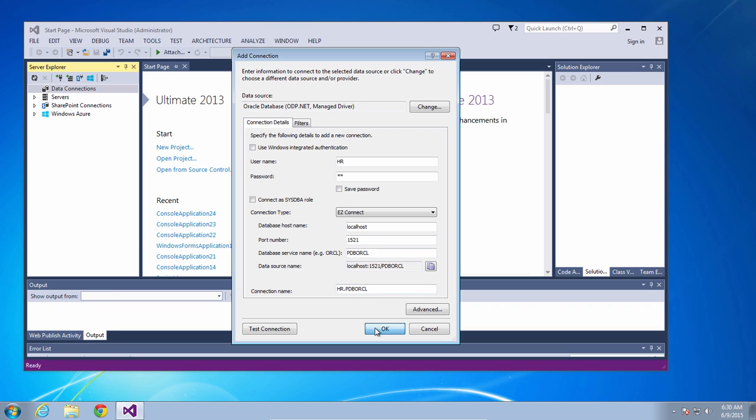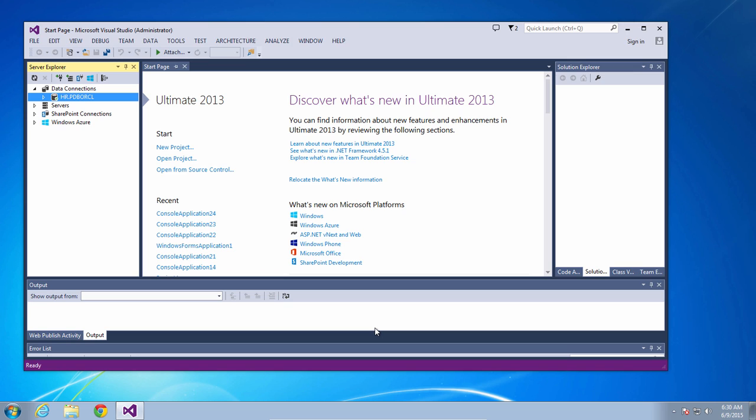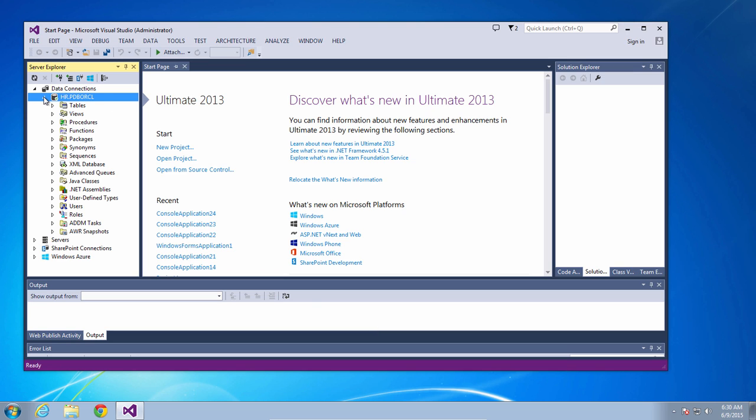Now click OK and you will connect in Server Explorer and be able to browse your schema and all the objects in it.